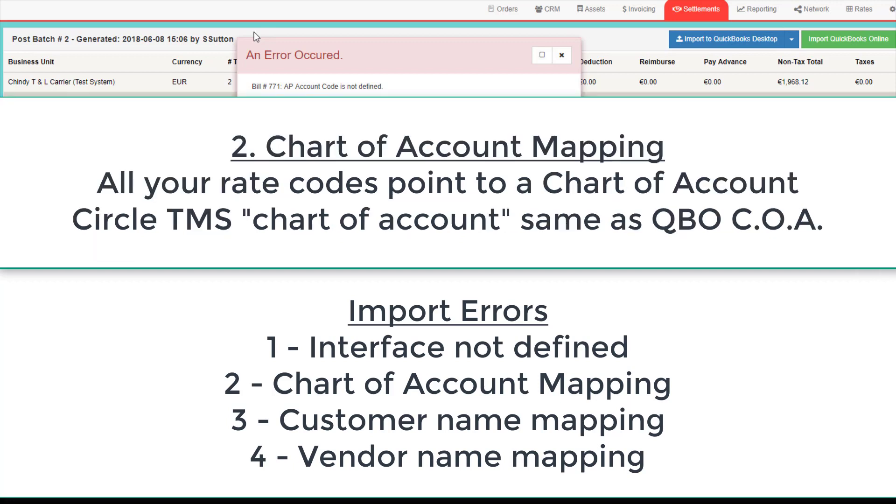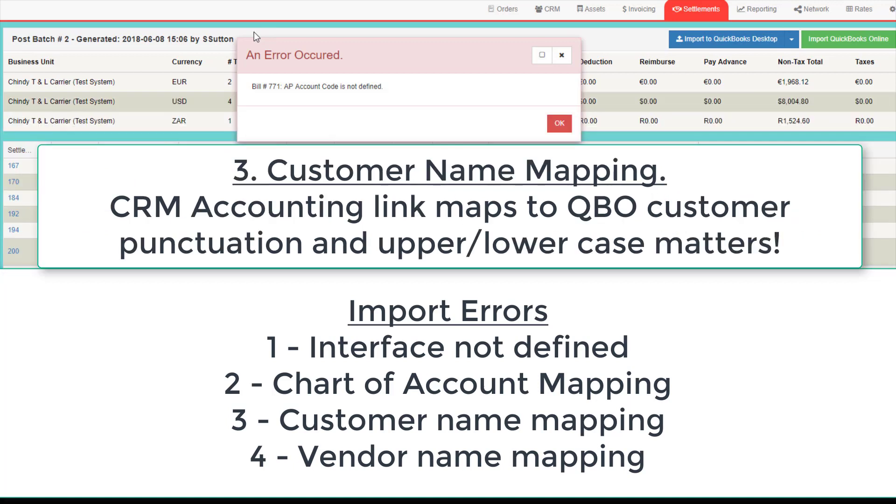Second, the Chart of Account is not defined. You will need to ensure that your rate codes are linked to a Chart of Account in CircleTMS, and you must ensure the Chart of Account defined in CircleTMS matches the Chart of Account in your QuickBooks Online.